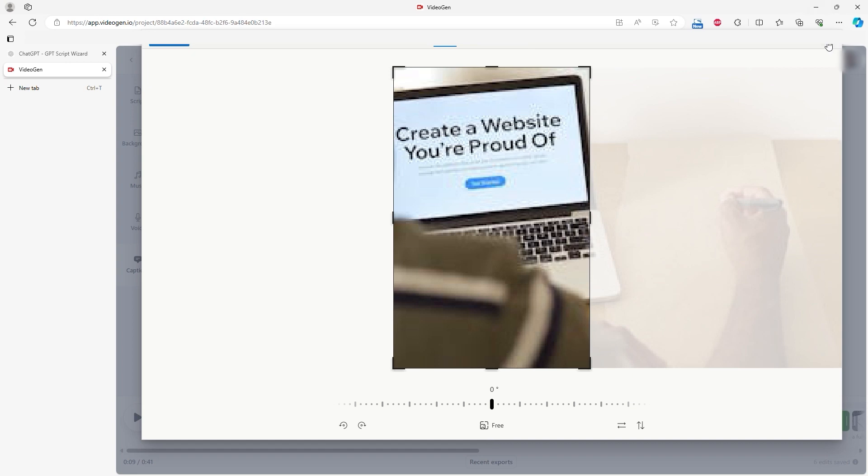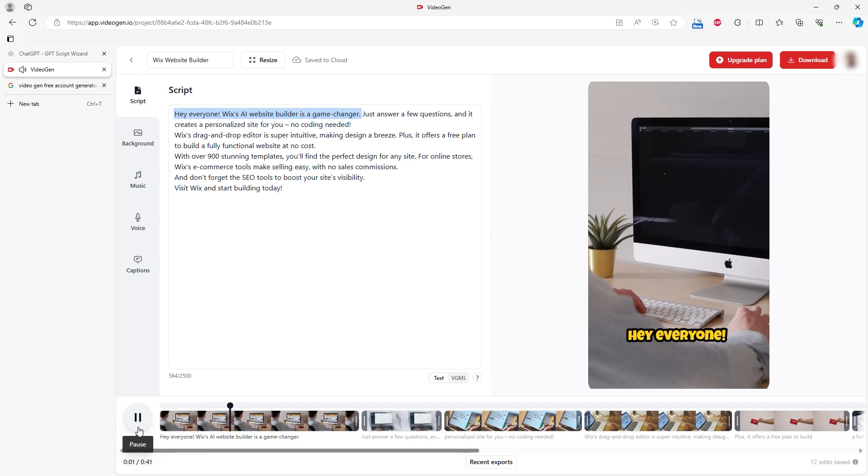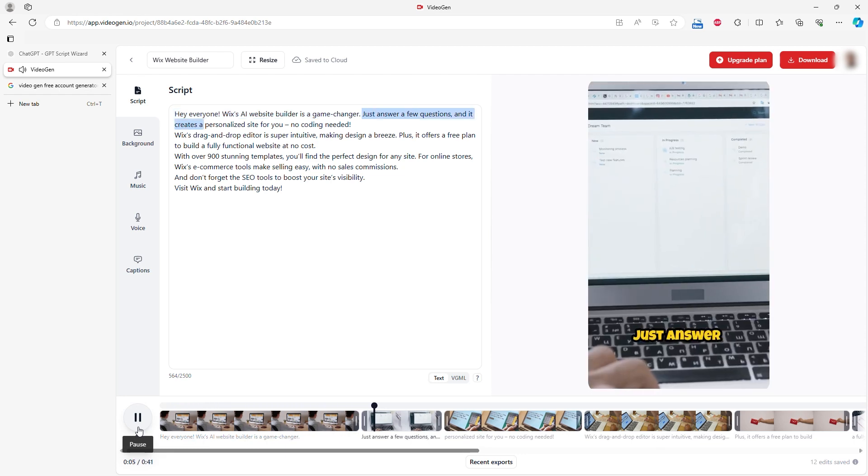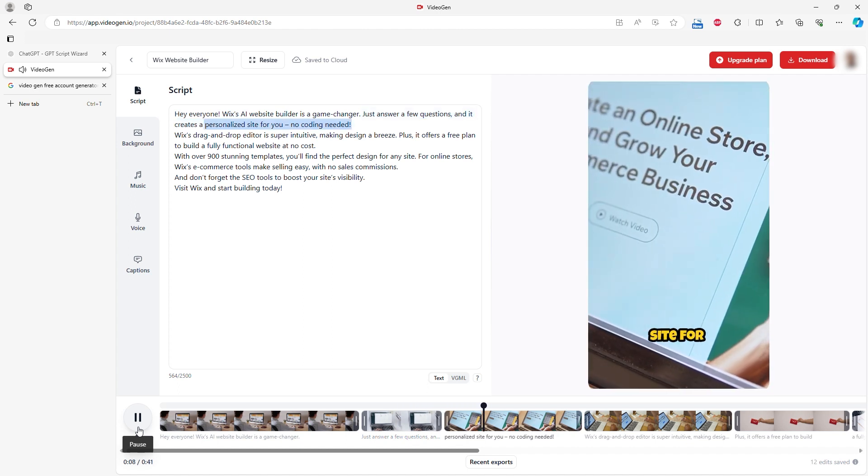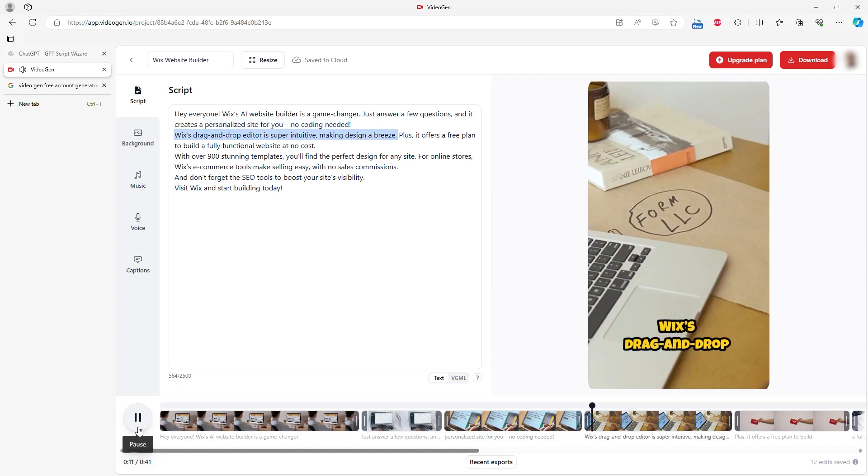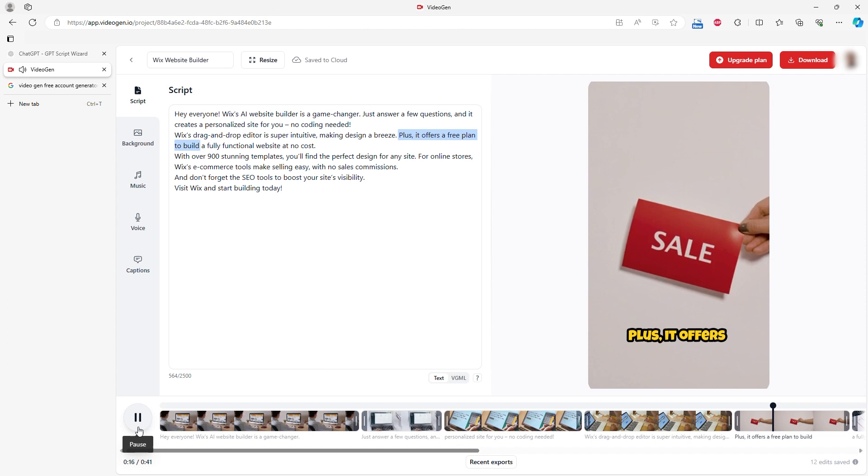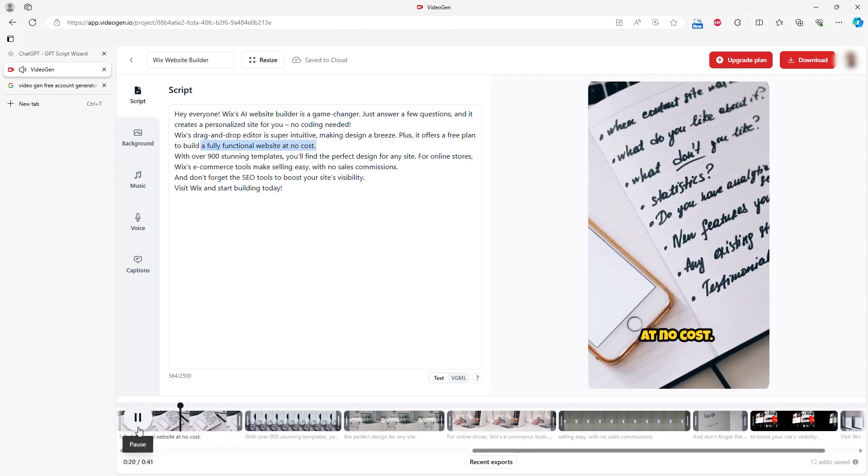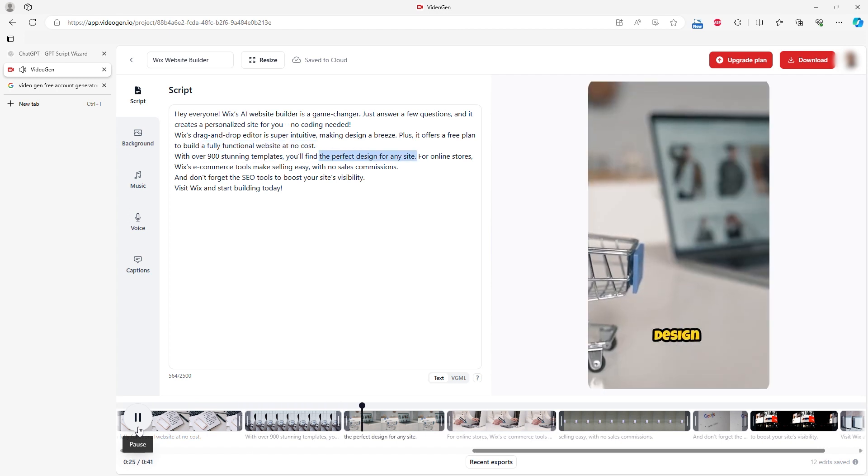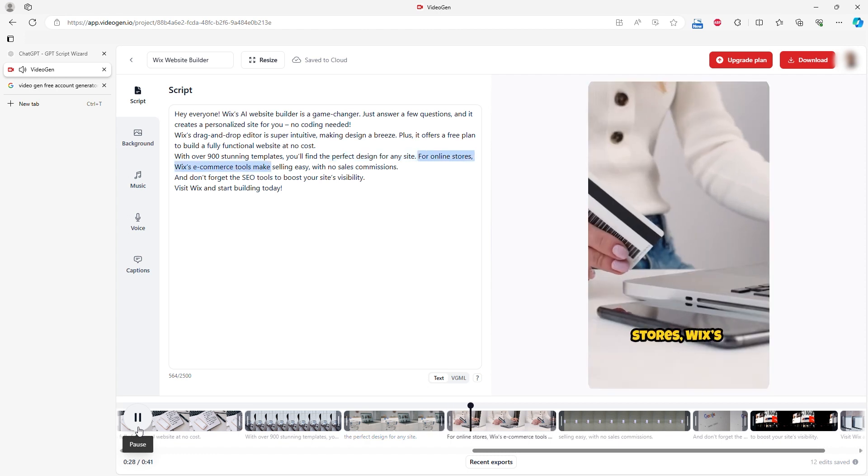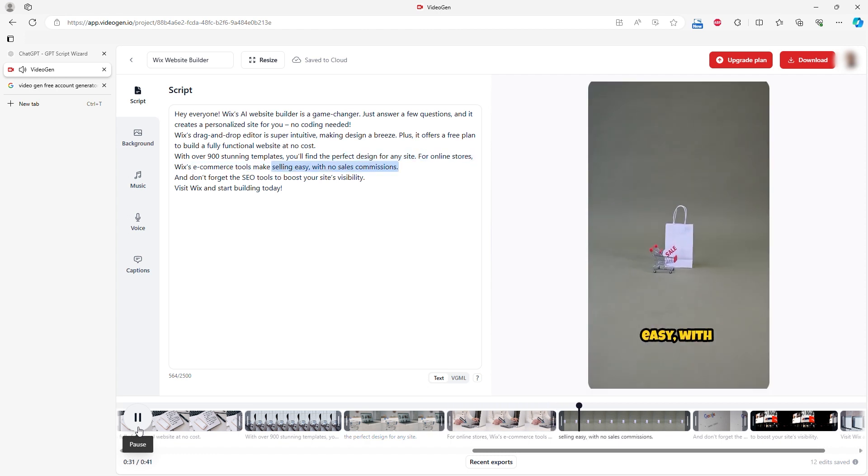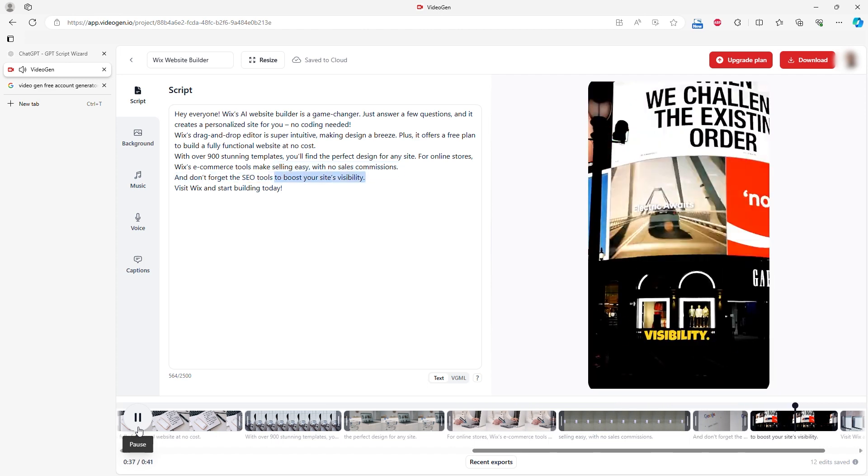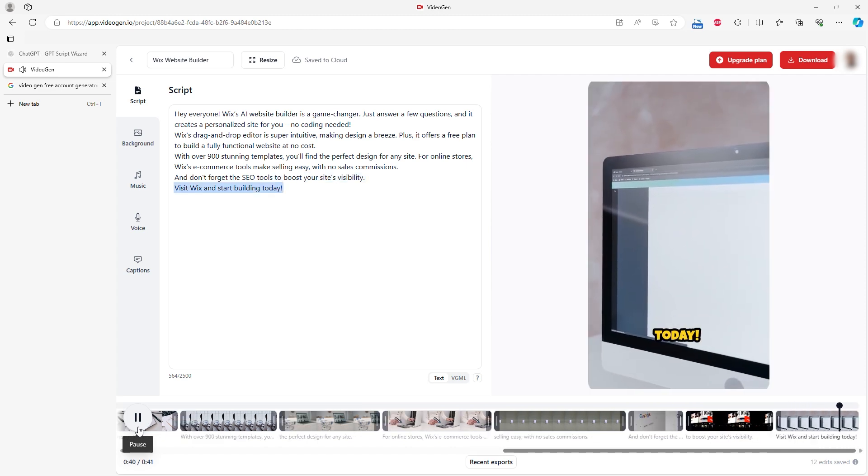Like I mentioned, here is the final video from this AI service. Hey everyone! Wix's AI Website Builder is a game changer. Just answer a few questions, and it creates a personalized site for you, no coding needed. Wix's drag-and-drop editor is super intuitive, making design a breeze. Plus, it offers a free plan to build a fully functional website at no cost. With over 900 stunning templates, you'll find the perfect design for any site. For online stores, Wix's e-commerce tools make selling easy, with no sales commissions. And don't forget the SEO tools to boost your site's visibility. Visit Wix and start building today.